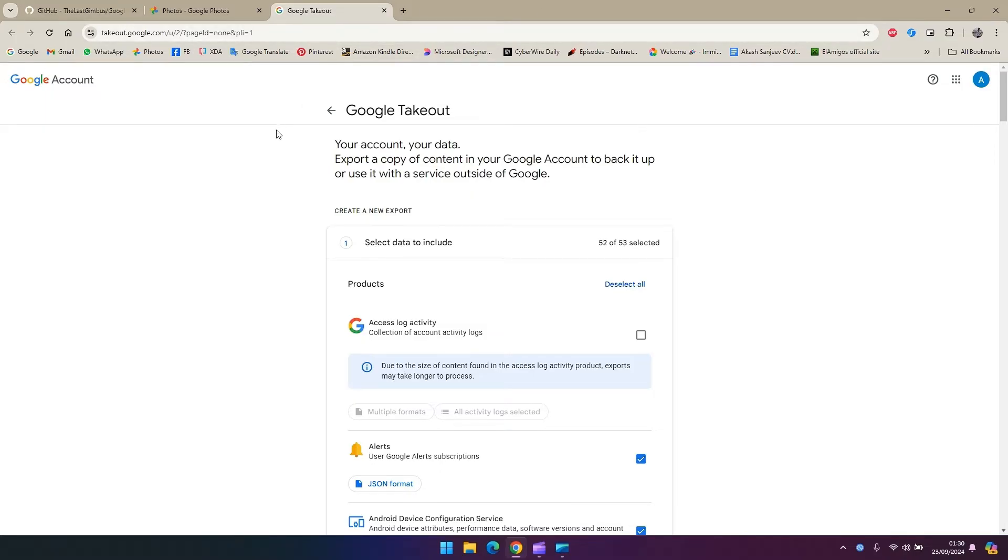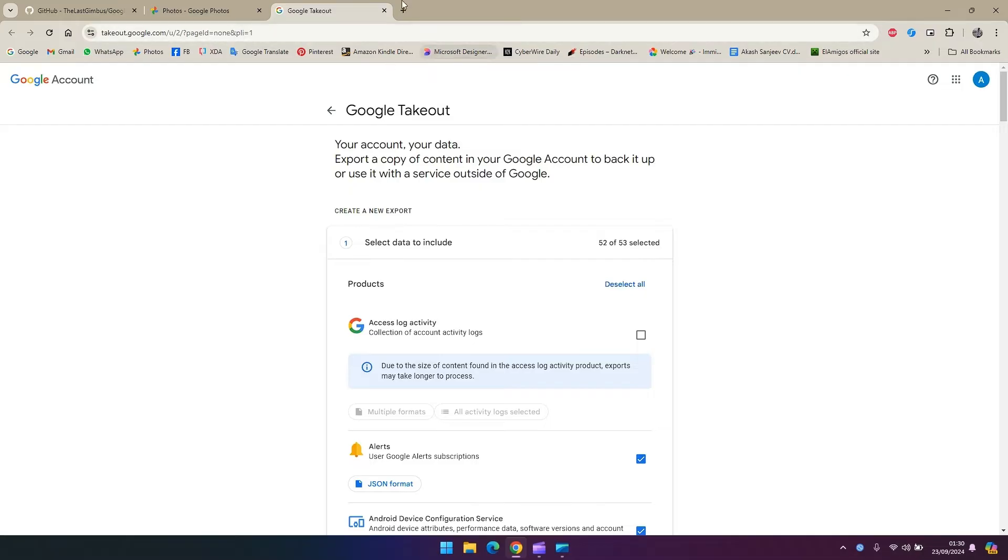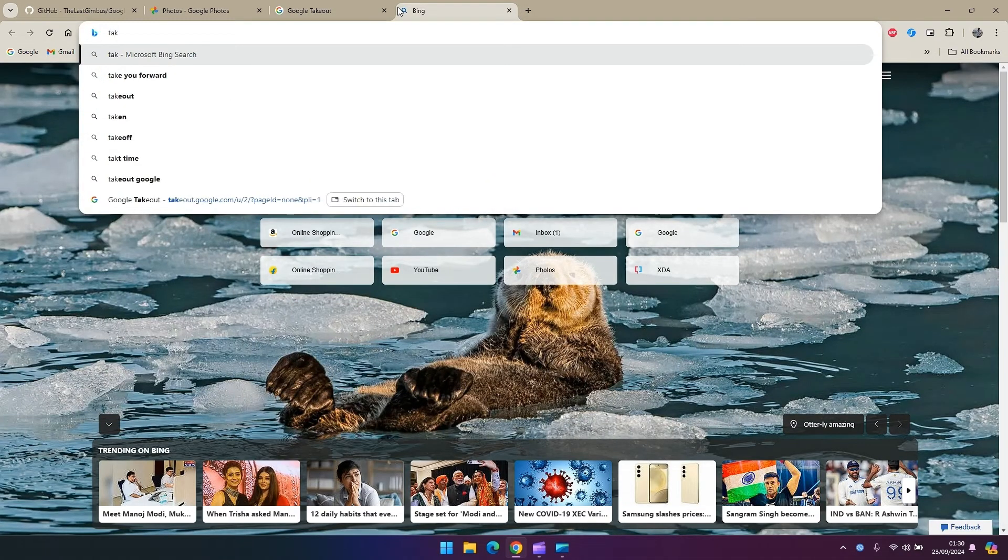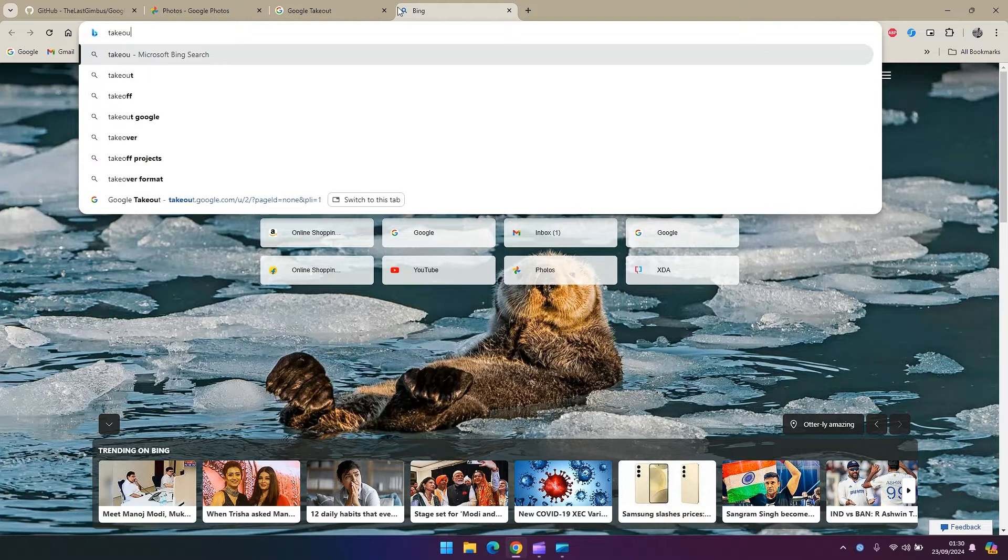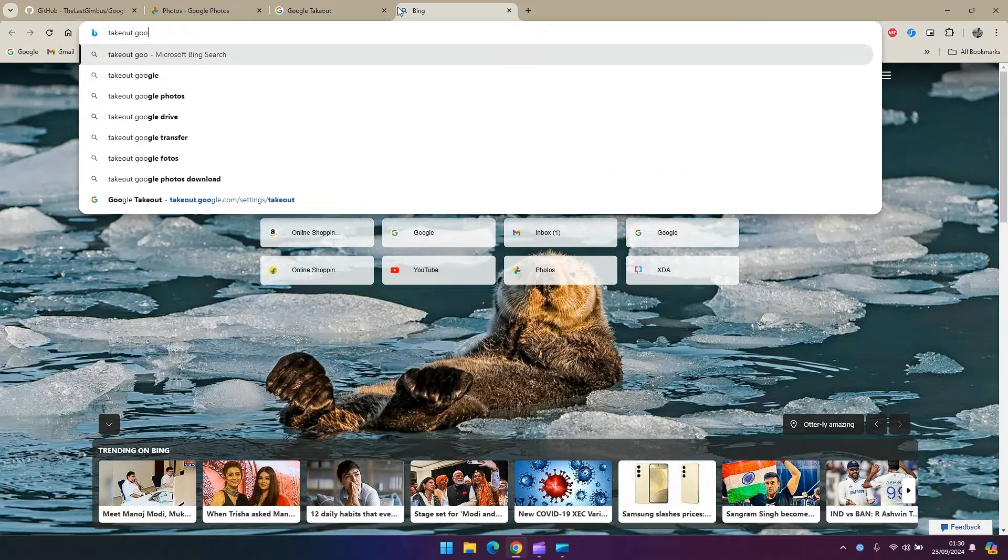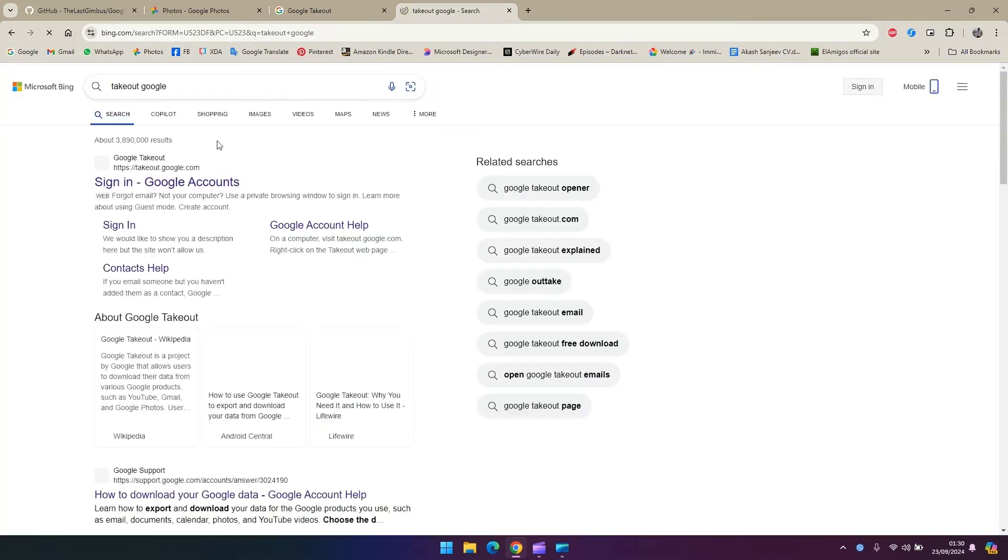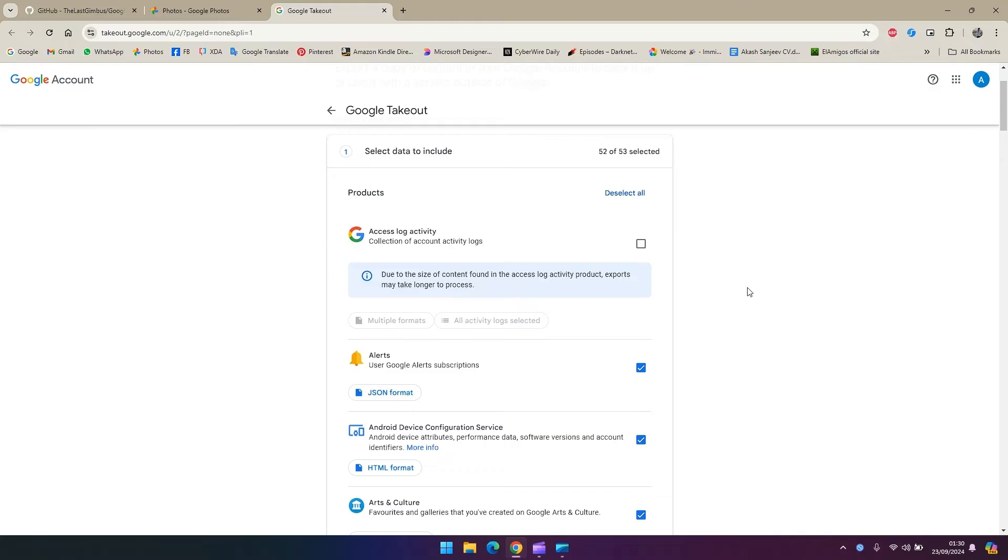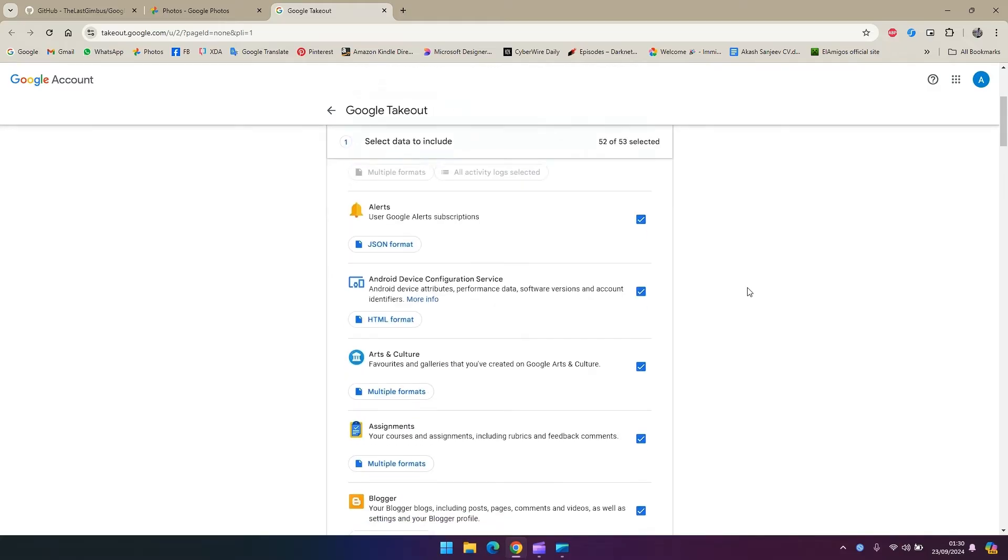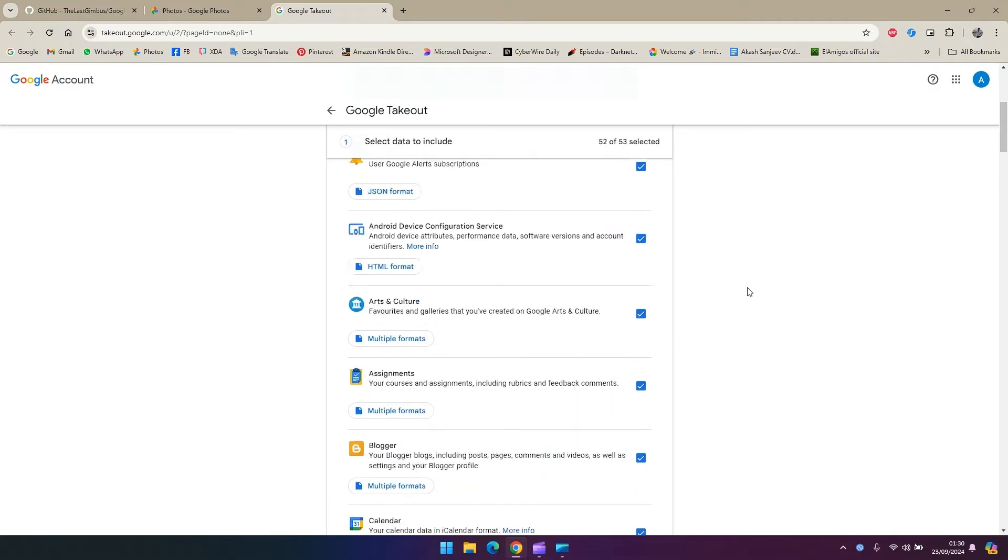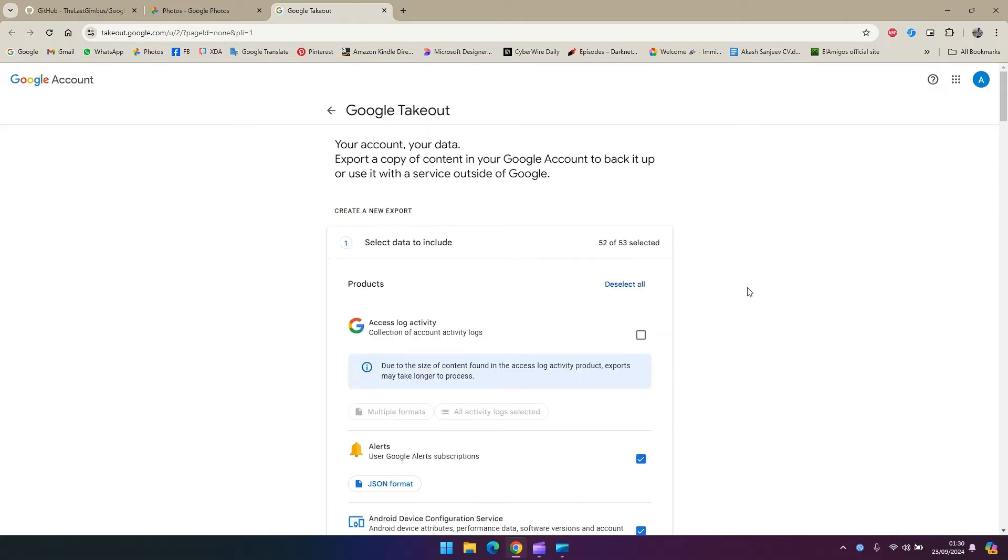The first thing you need to do is take out the data backup from Google. For that you will have to go to a website called takeout.google.com. Go ahead and feel free to type it in Google like take out Google and it should give you the first link. Go in there and sign in and you'll end up on a page like this.